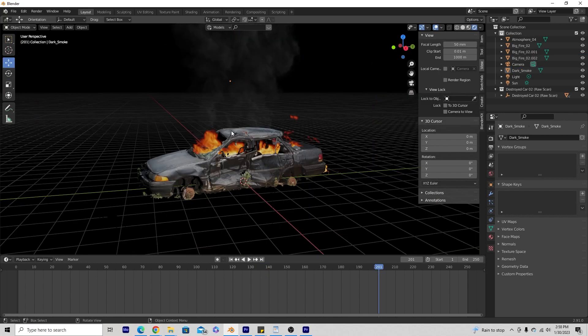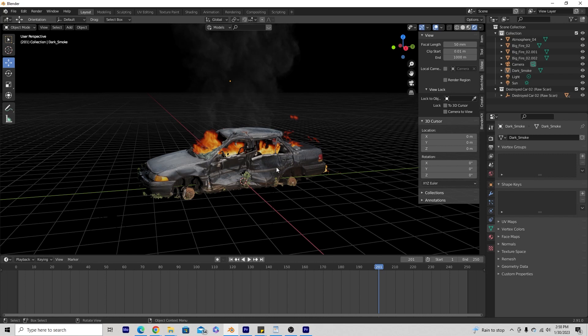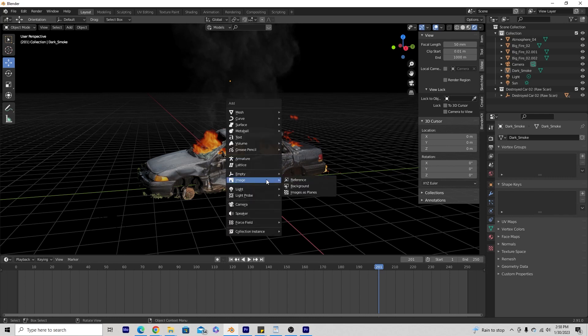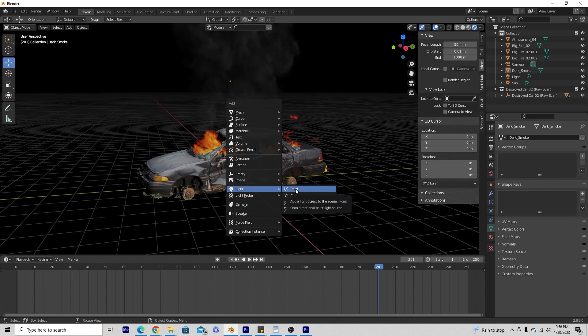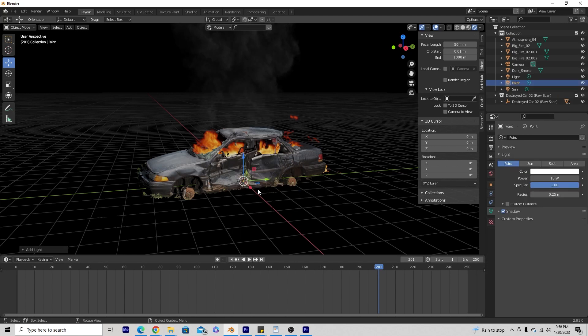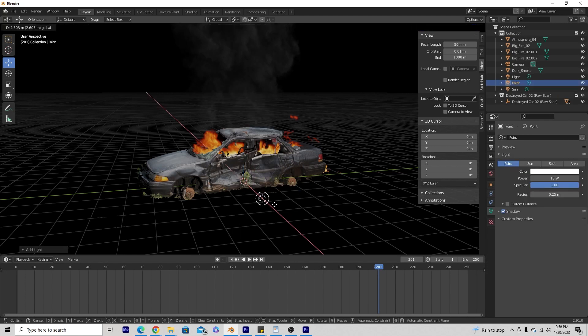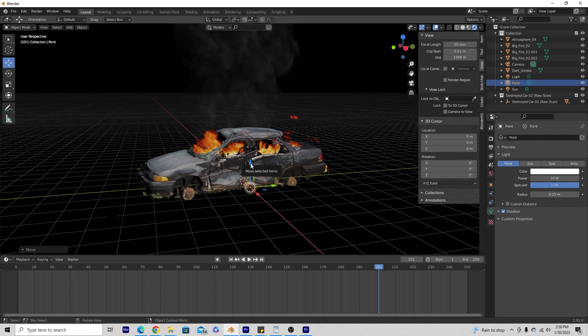So now that we have our elements set and in place where we want them, we kind of want to duplicate the lighting that this fire would create. This is very important to make it a little more realistic so it doesn't just look like you threw fire inside of a car. So we're going to go ahead and hit Shift-A and go to light. And I'm going to go ahead and use a point light here.